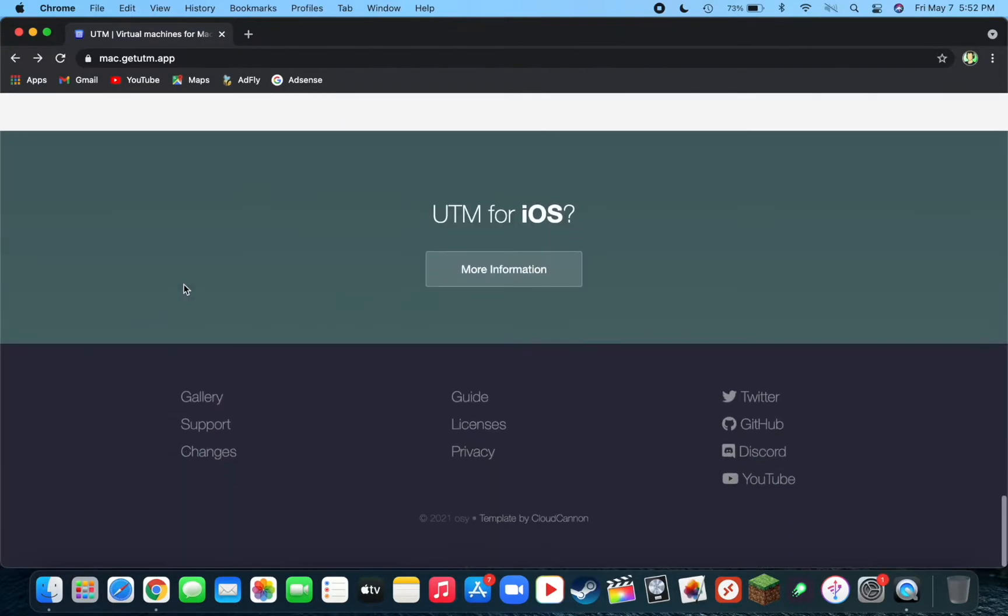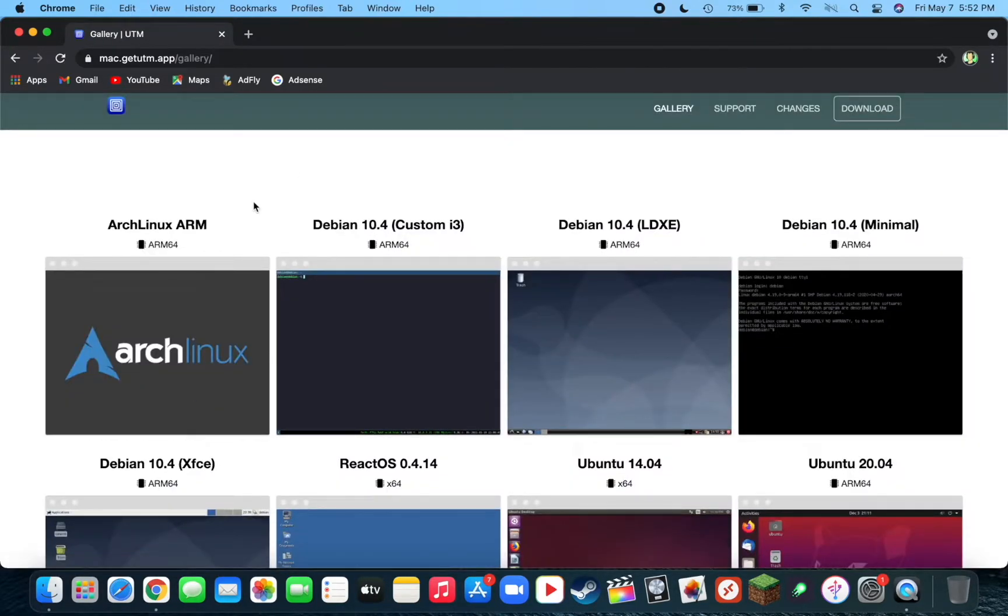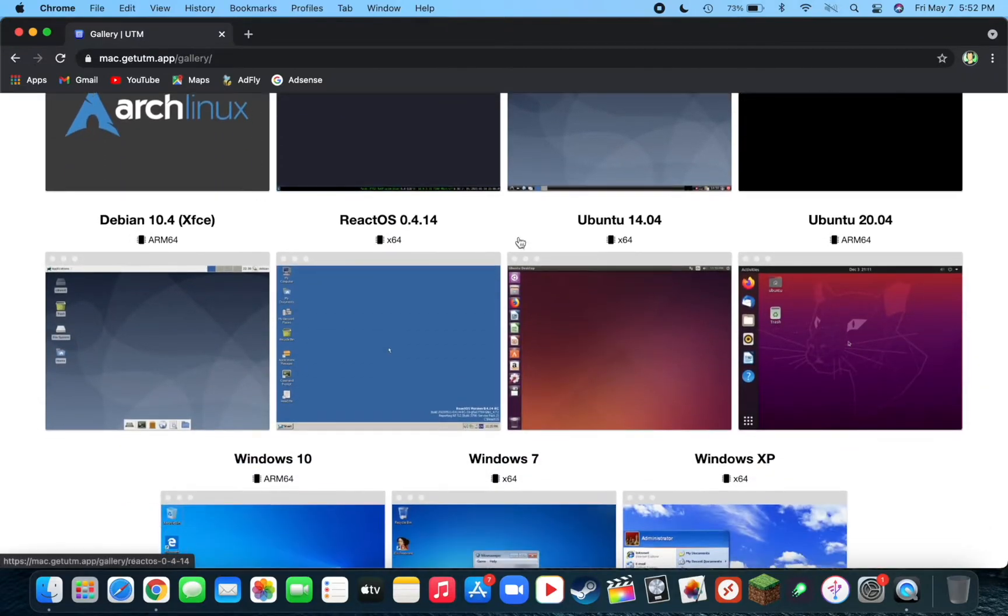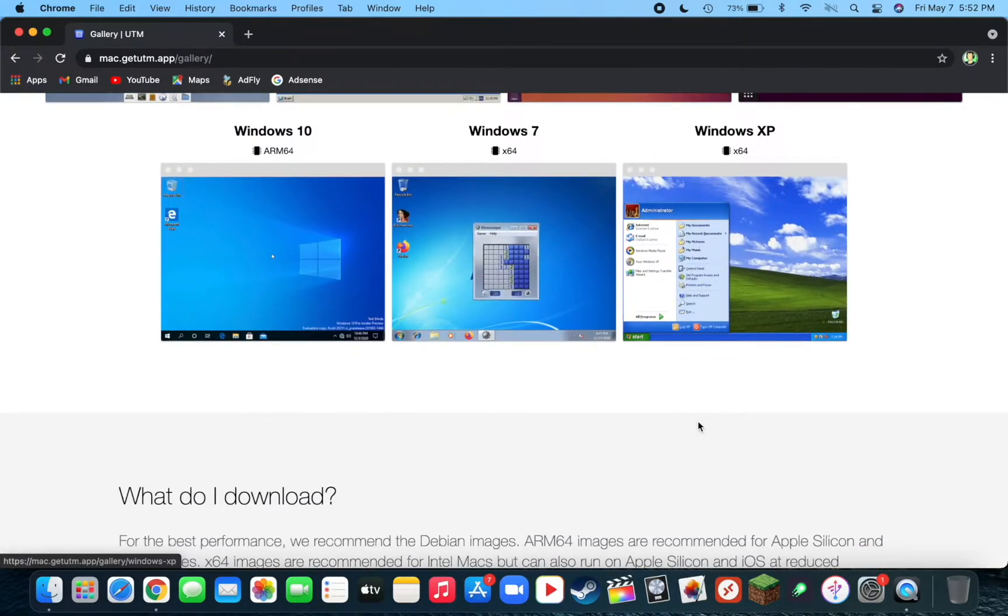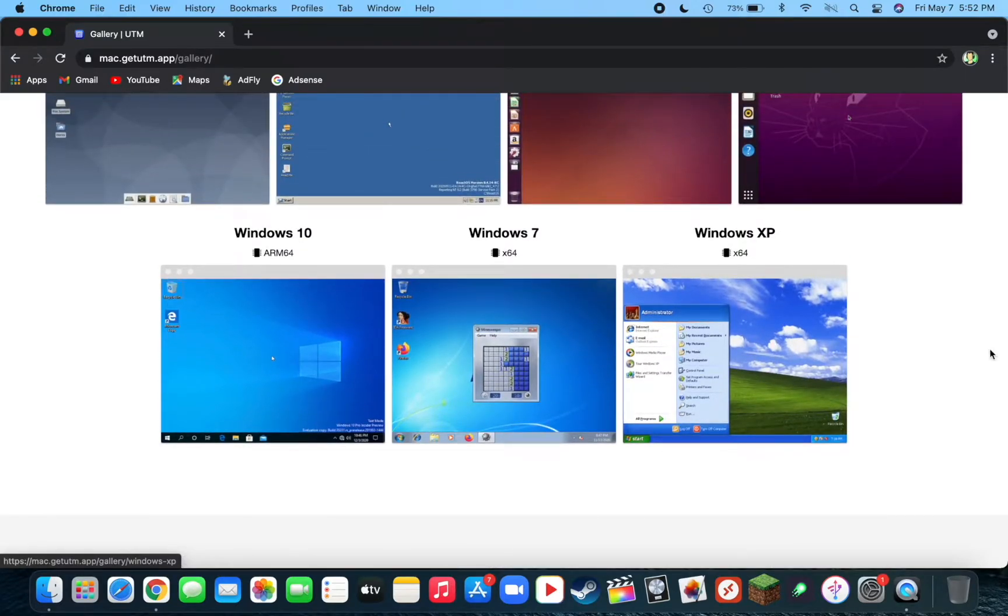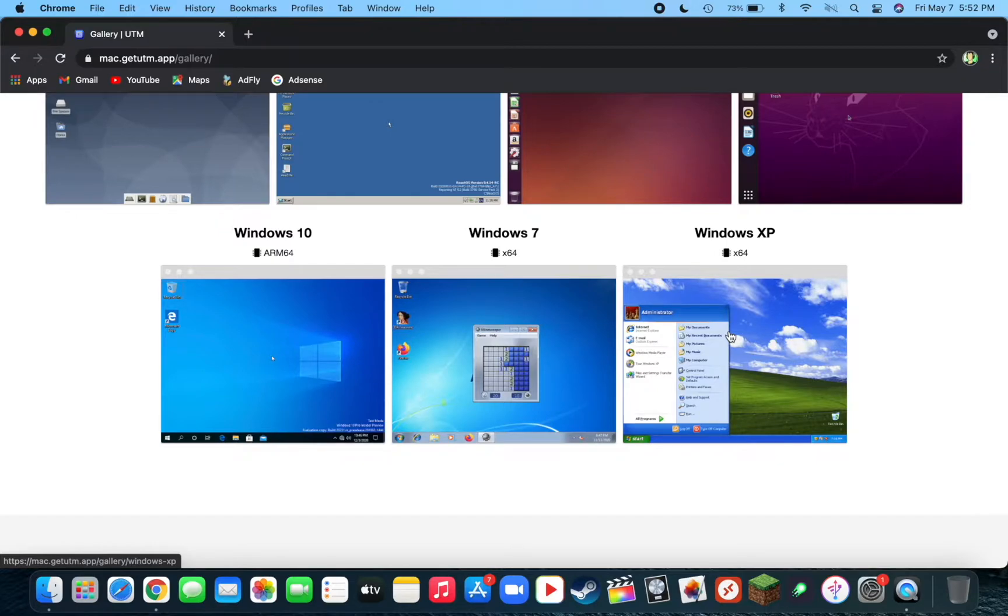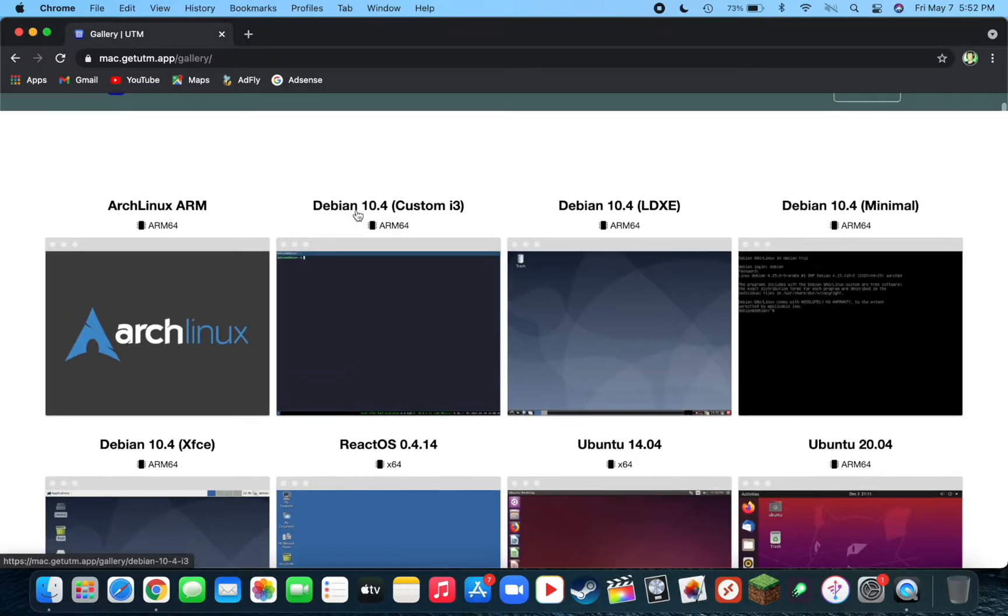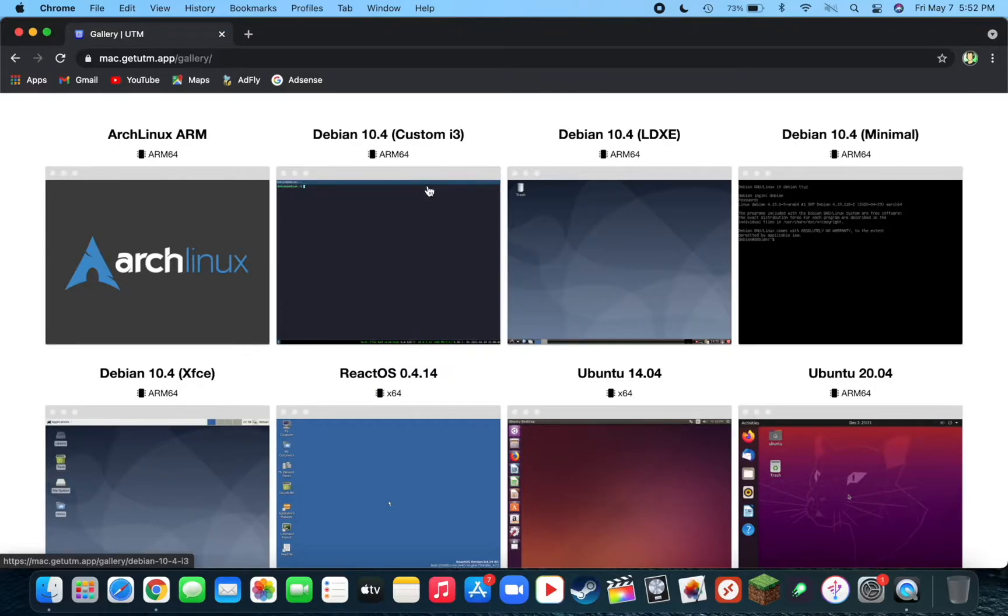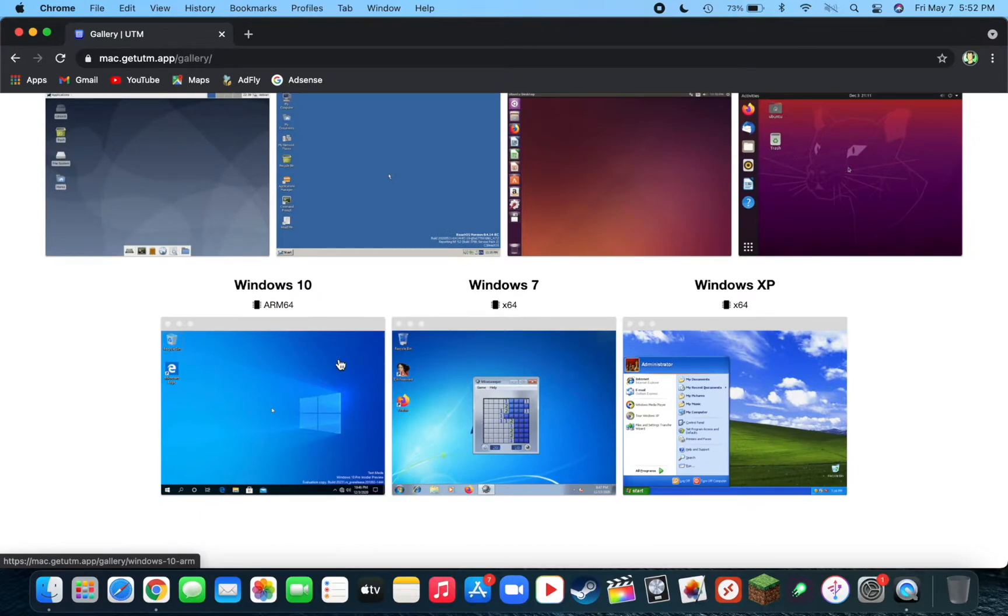I'll go ahead and show you the operating systems. There are a ton of different types of Linux, Ubuntu, and some different Windows operating systems. In this video, I'm going to be showcasing Windows XP on M1 Mac, but the process is pretty similar for installing all these different operating systems. All you need to do is click on it, download it, and then the profile will be imported into UTM. Then all you'll need is an ISO for these operating systems.